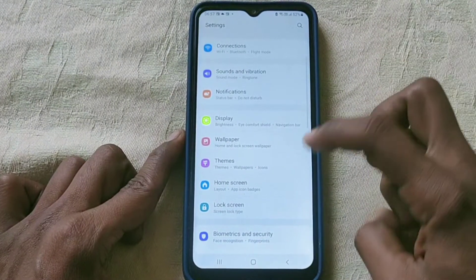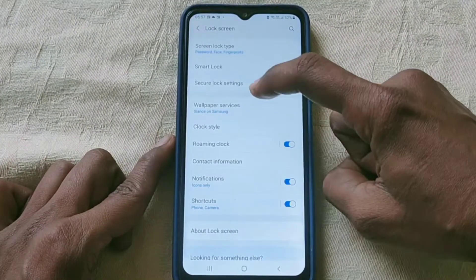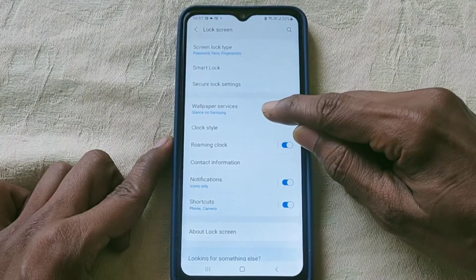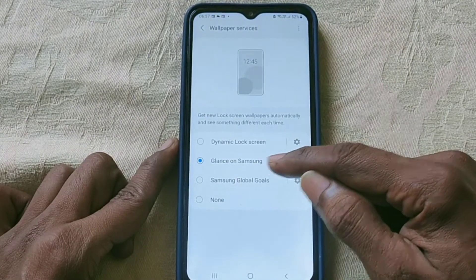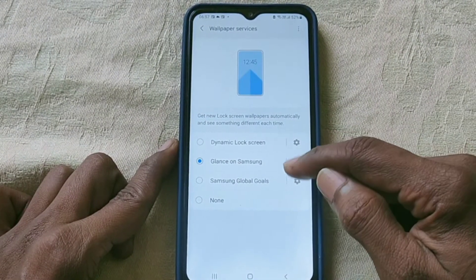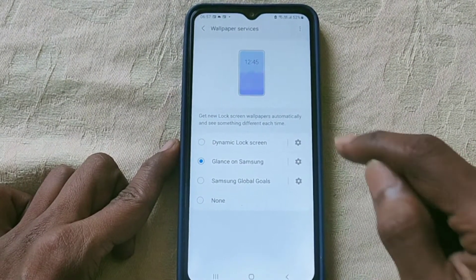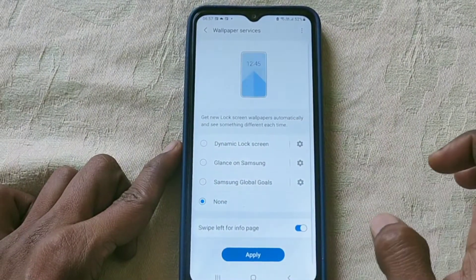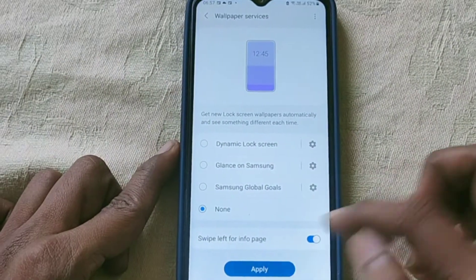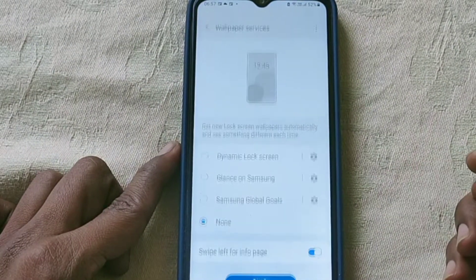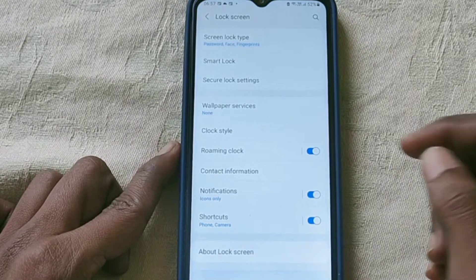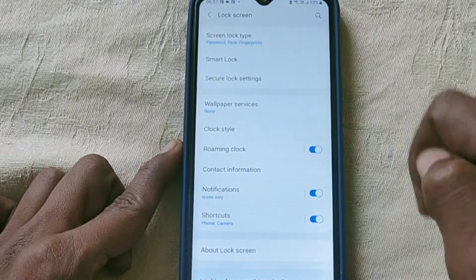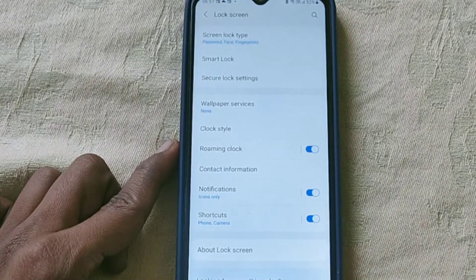Go to the lock screen and open the wallpaper services. Here, Glance on Samsung is enabled. You need to disable that — select None and click on Apply, so that wallpaper services will be disabled.